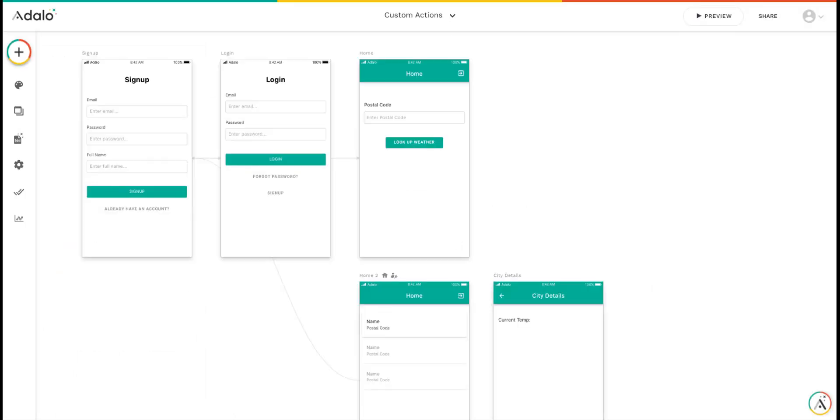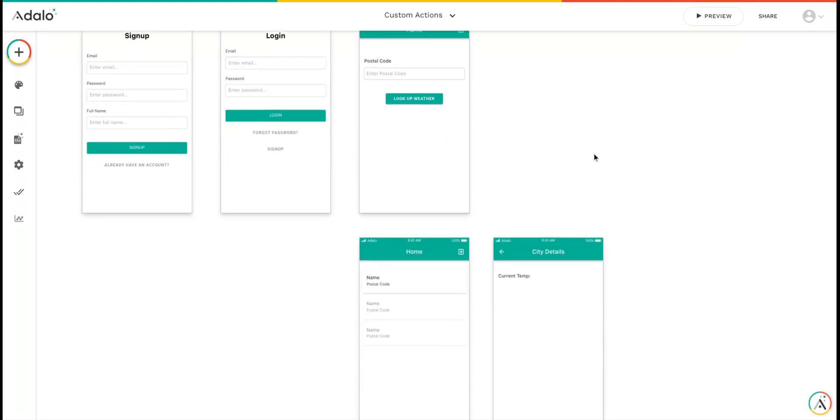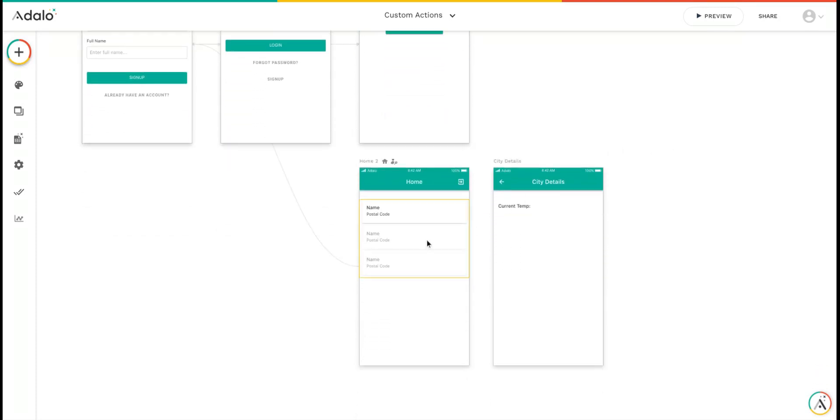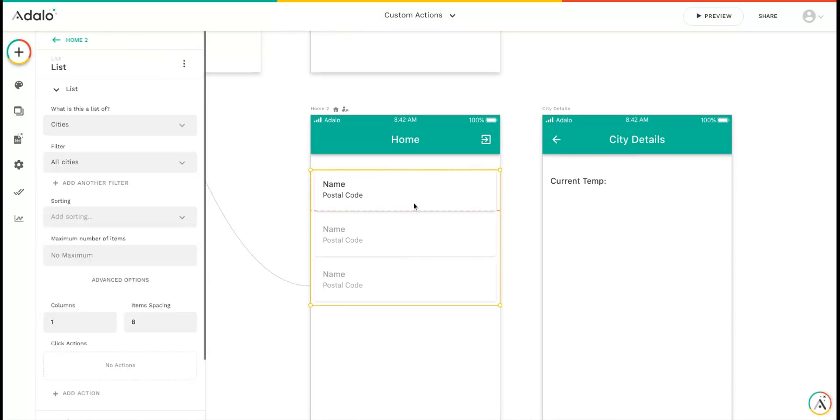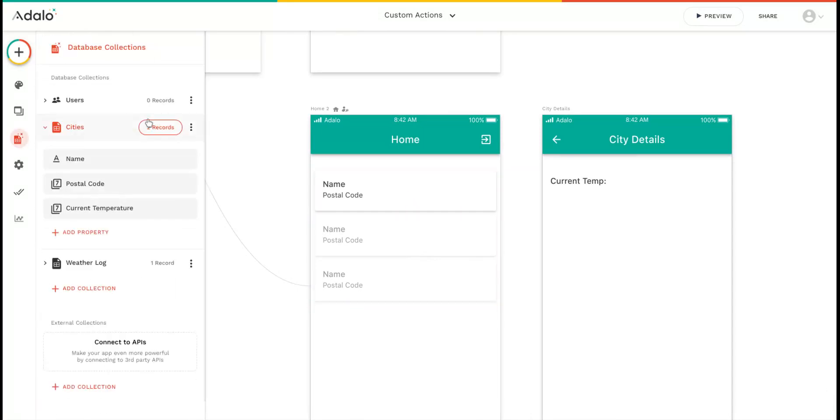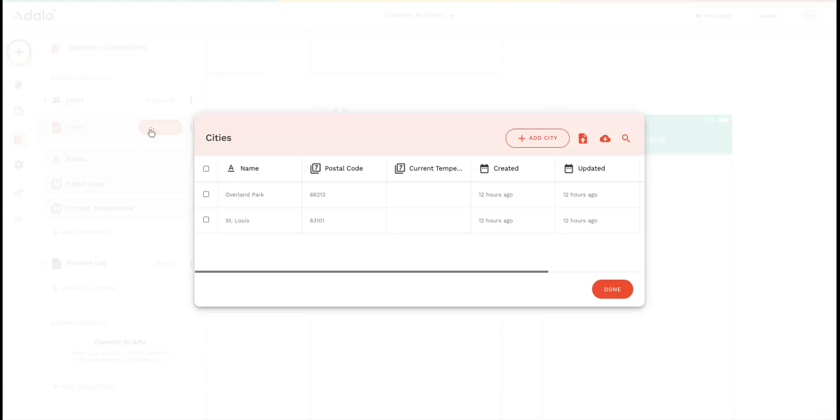But let's say I want to actually show users of my app what the temperature is. Well, you can do that too. I've created a screen with a list of cities. In my database, I've got a cities collection with records containing the name of the city and the postal codes for those cities.